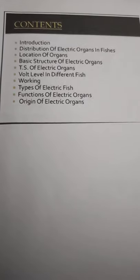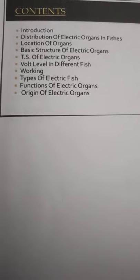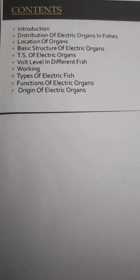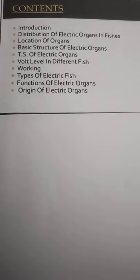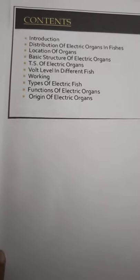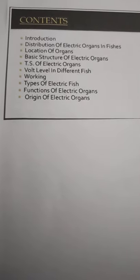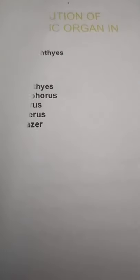Here are the contents. Introduction, distribution of electric organs in fishes, location of organs, basic structure of electric organs, TS of electric organs, volt level in different fish, working types of electric fish, functions of electric organs, and origin of electric organs.